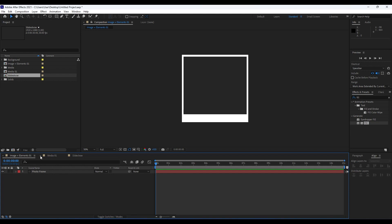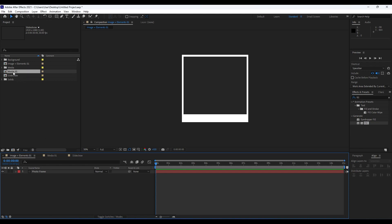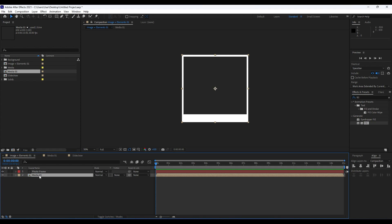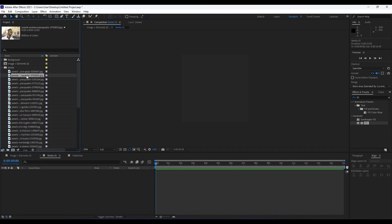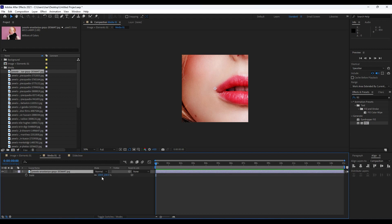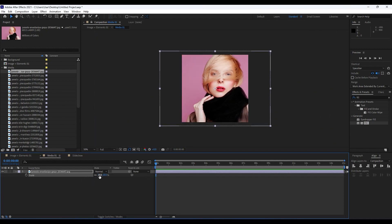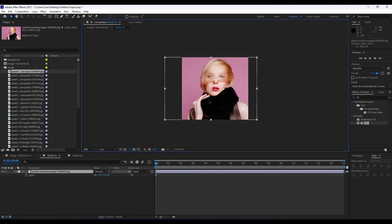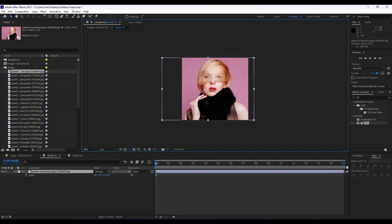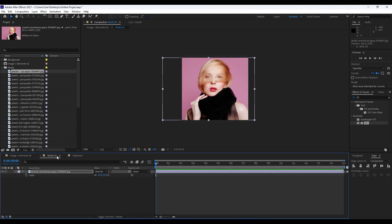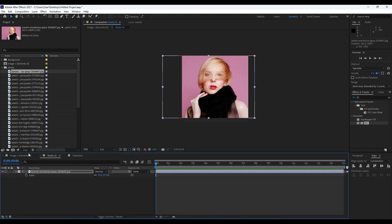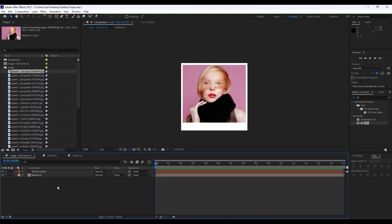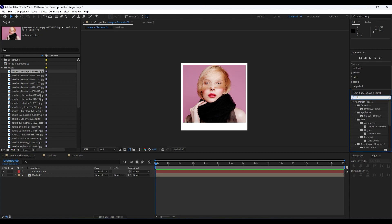Next, drag and drop 'Media 01' into our 'Image Plus Elements 01' composition. Then, to import footage, double-click inside 'Media 01'. I already have some images from Pexels.com — drag and drop the footage, scale it down by hitting S, maybe around 15%, and readjust it. When we go back to the final composition, we can see this really cool Media 01 looking great.